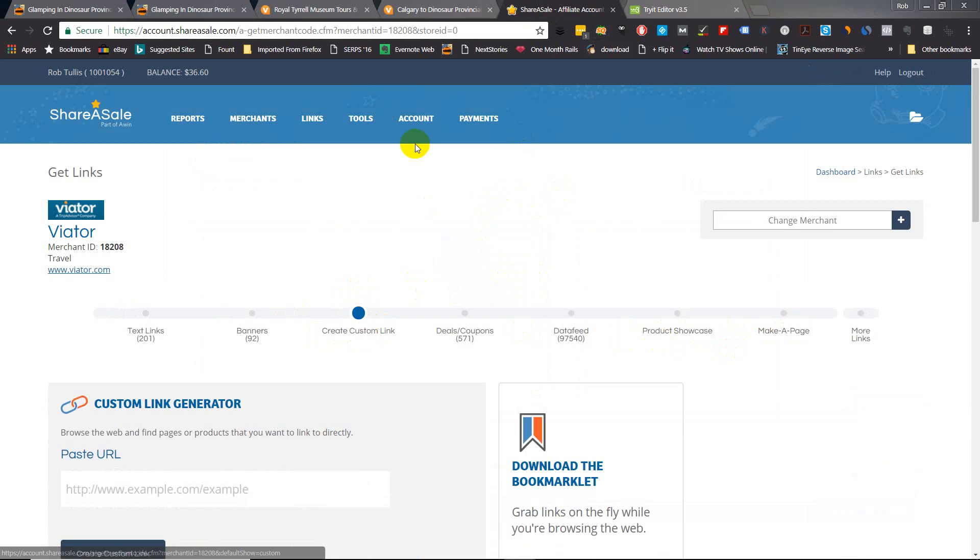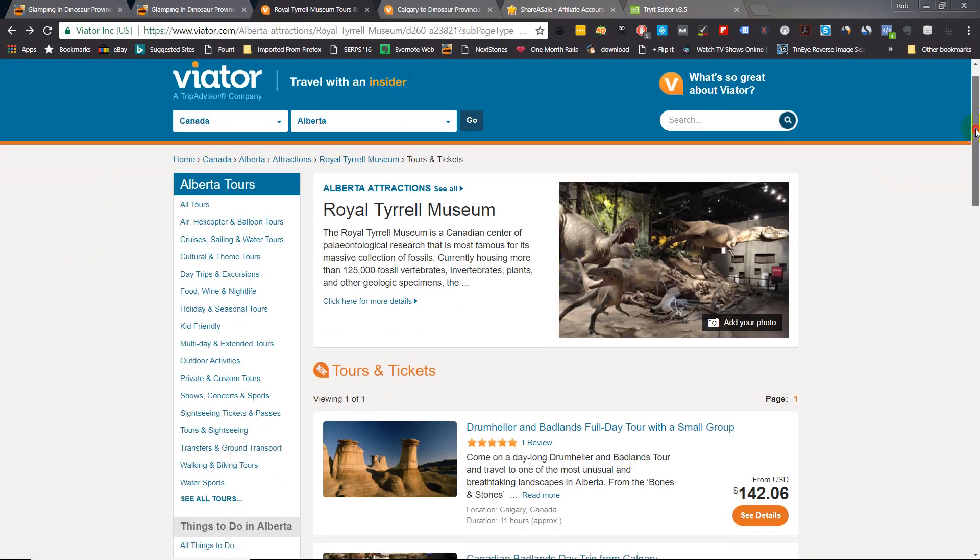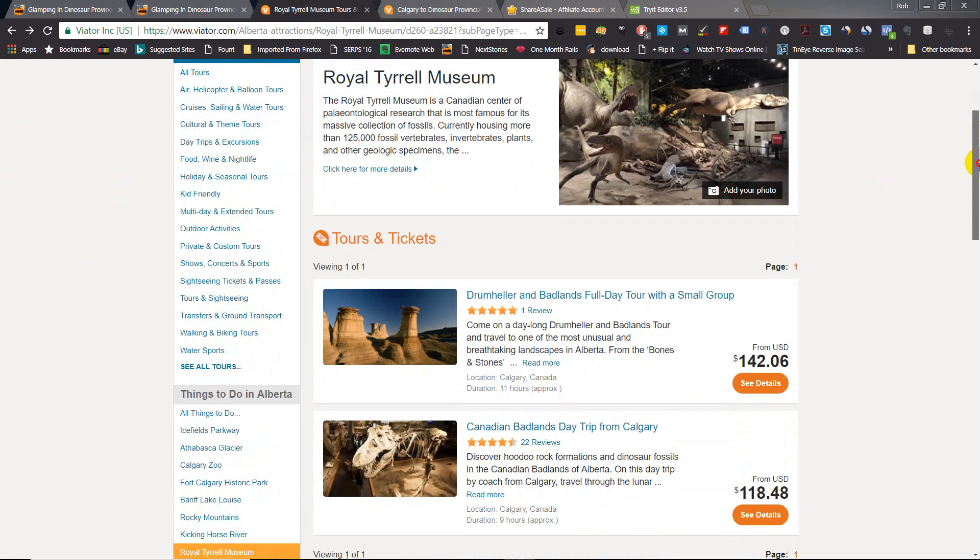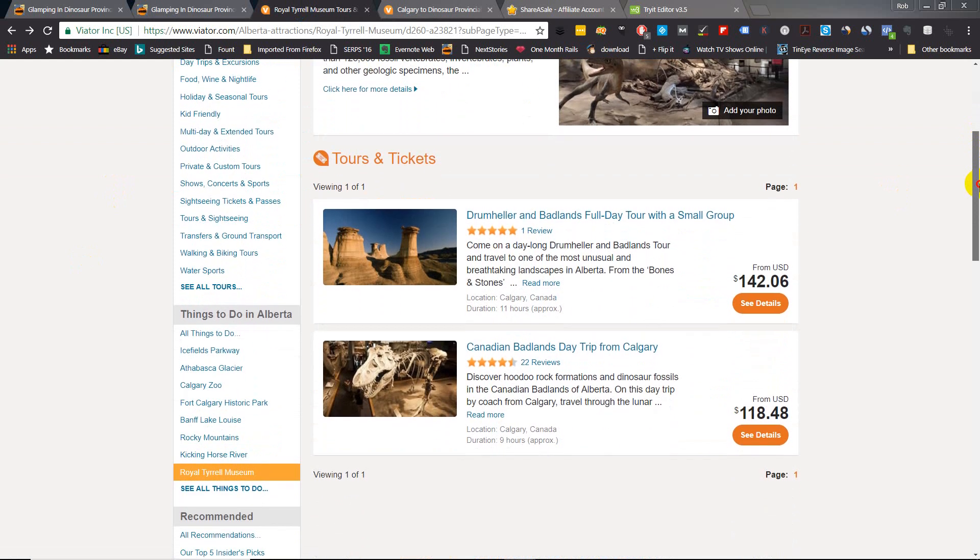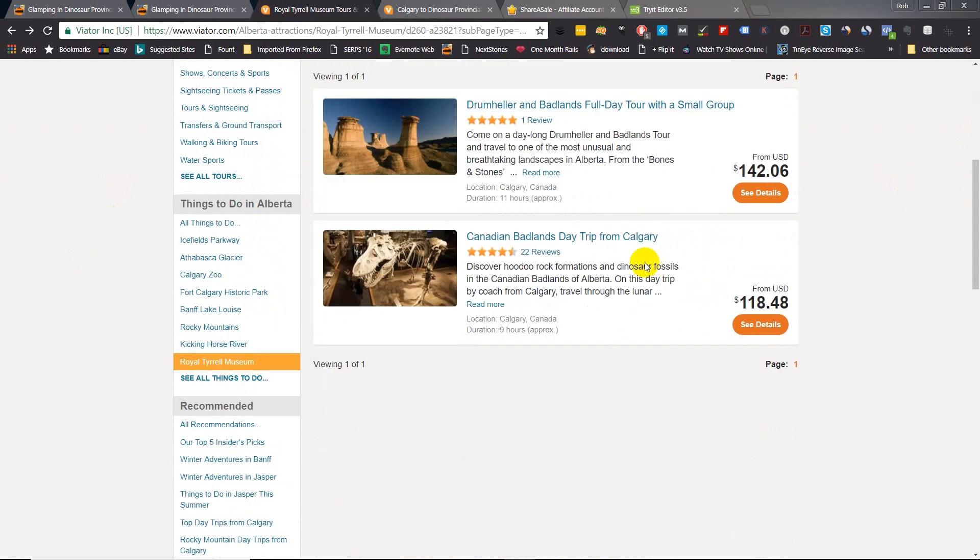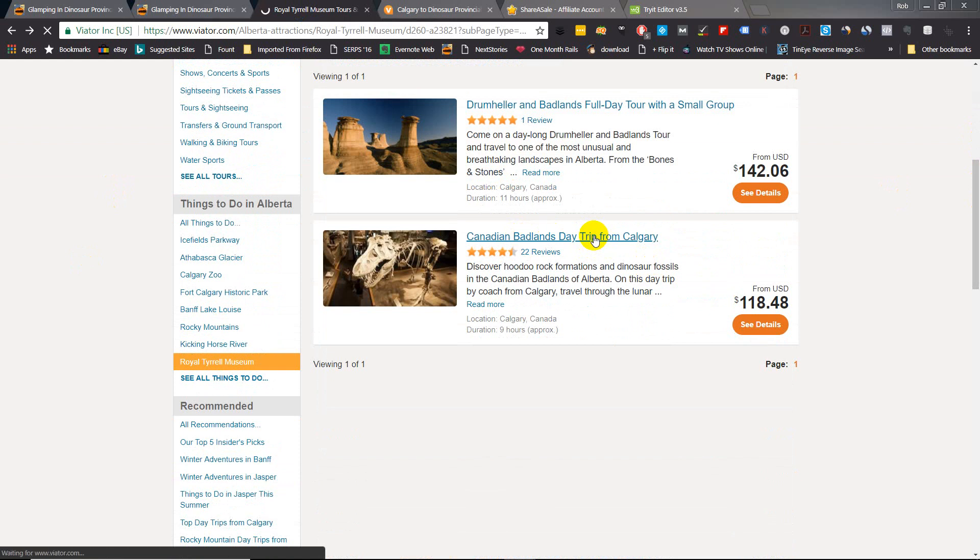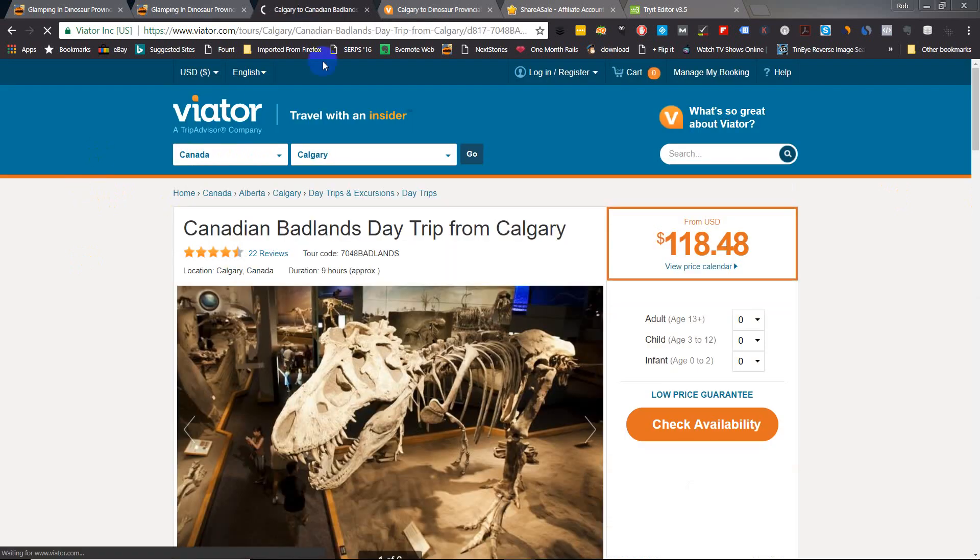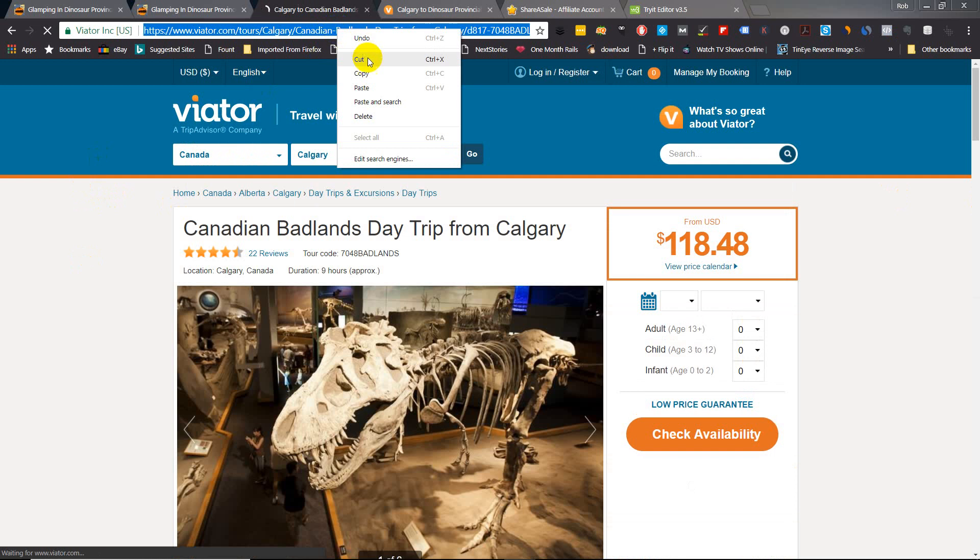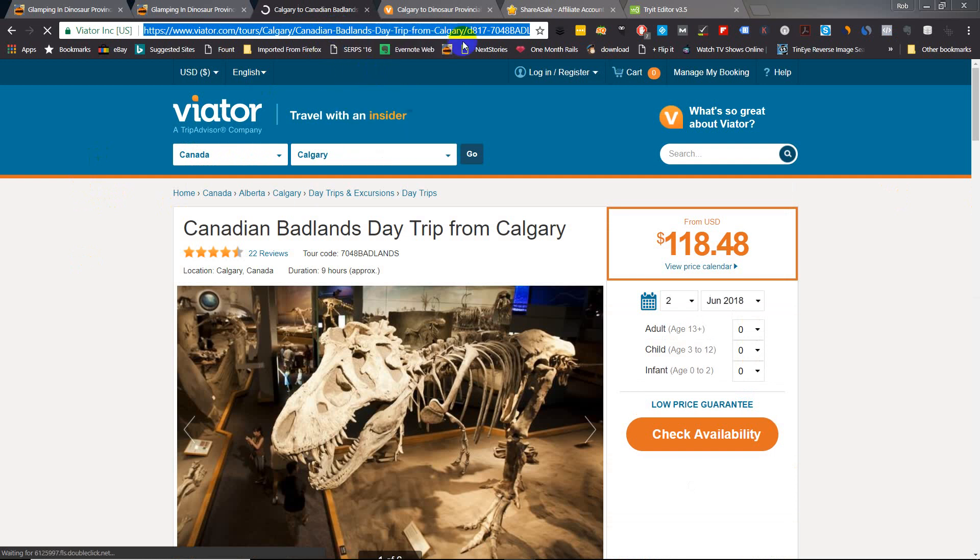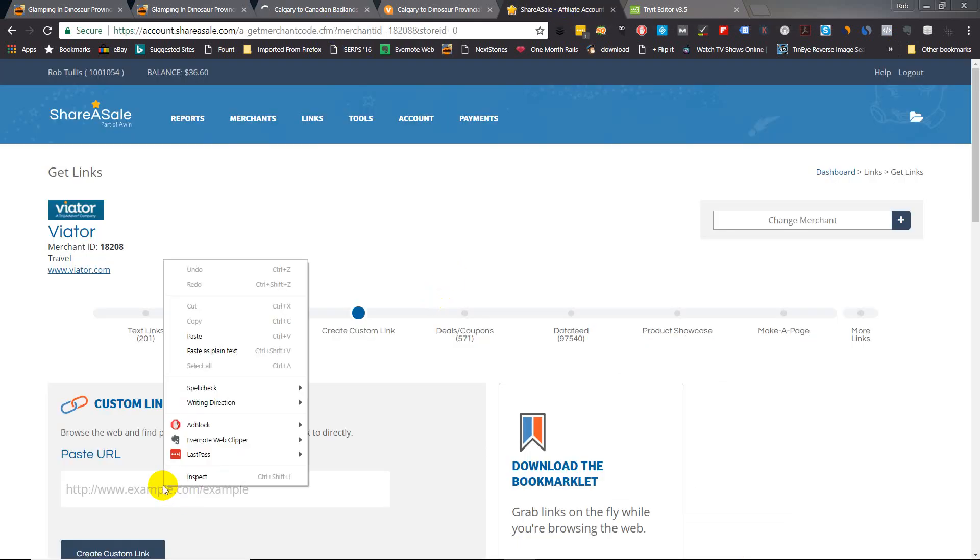Now I've already done the search on Viator and found a couple of tours that go for glamping in Dinosaur Provincial Park. So here's one here - Canadian Badlands day trip from Calgary. Let's see if we can add that one. So what you need to do is just get the URL for that tour, copy that, go back over to ShareASale and create your custom link.